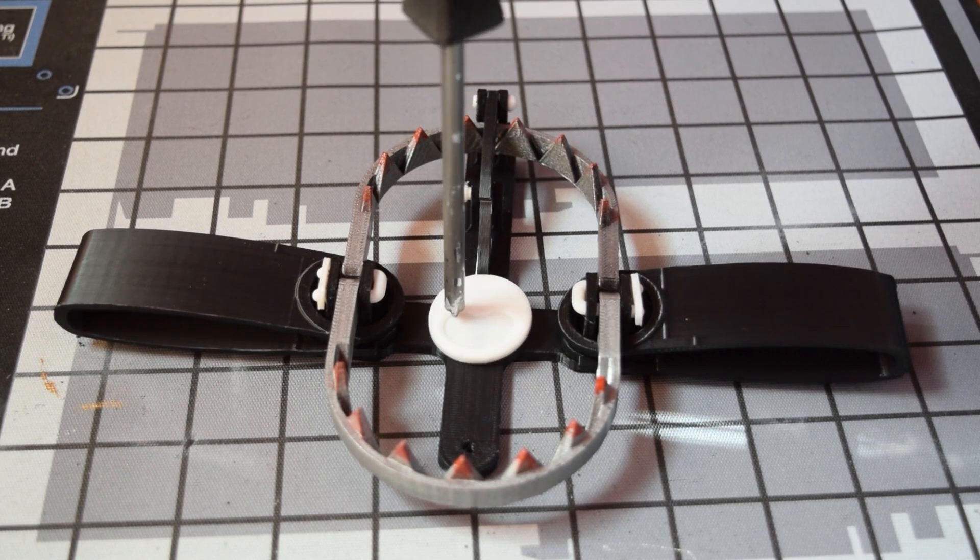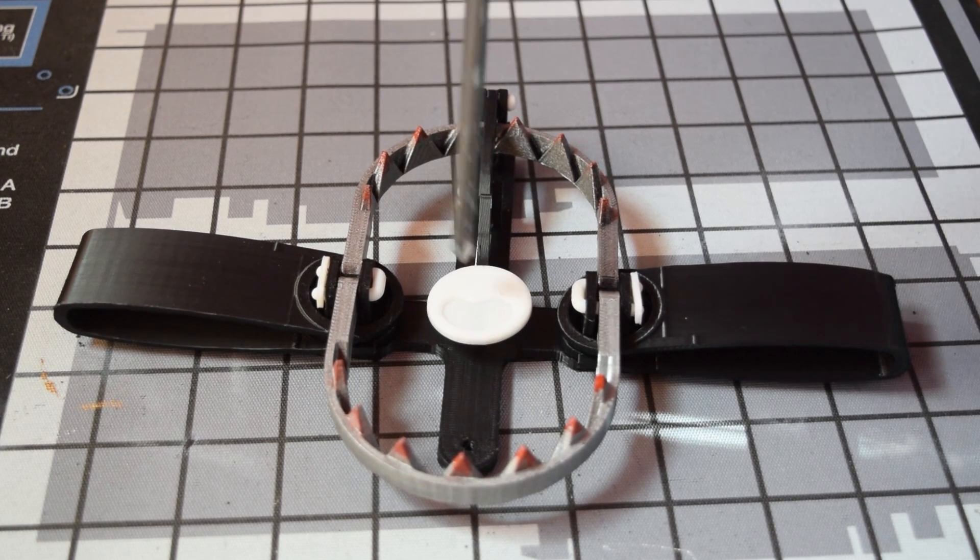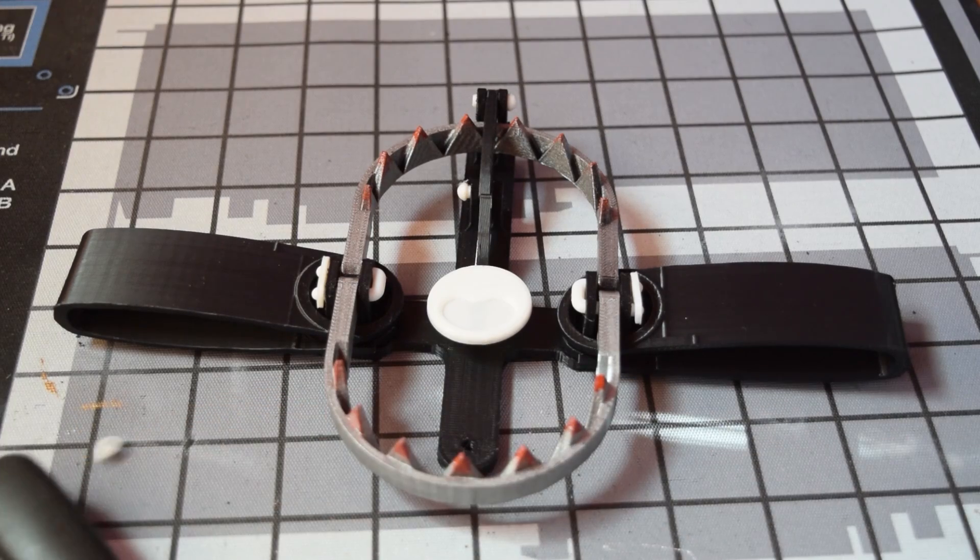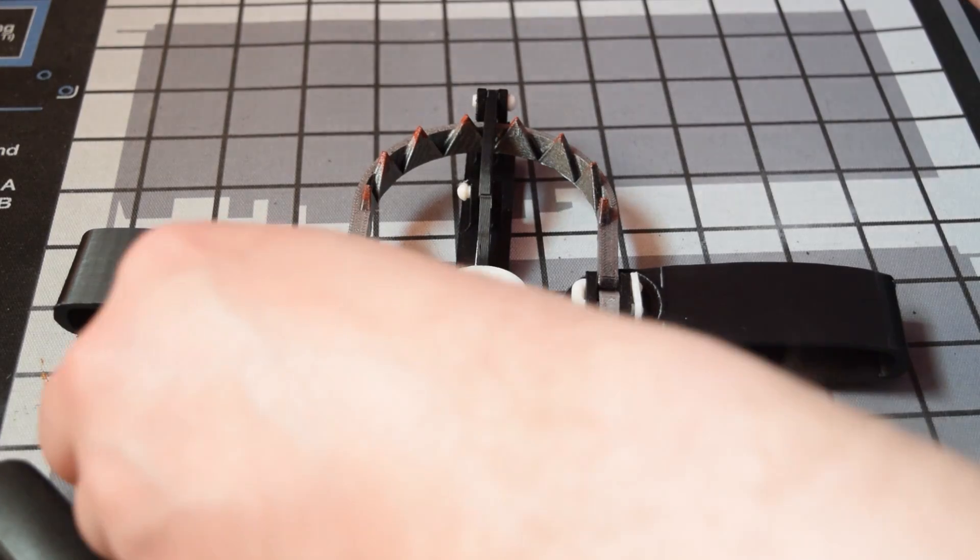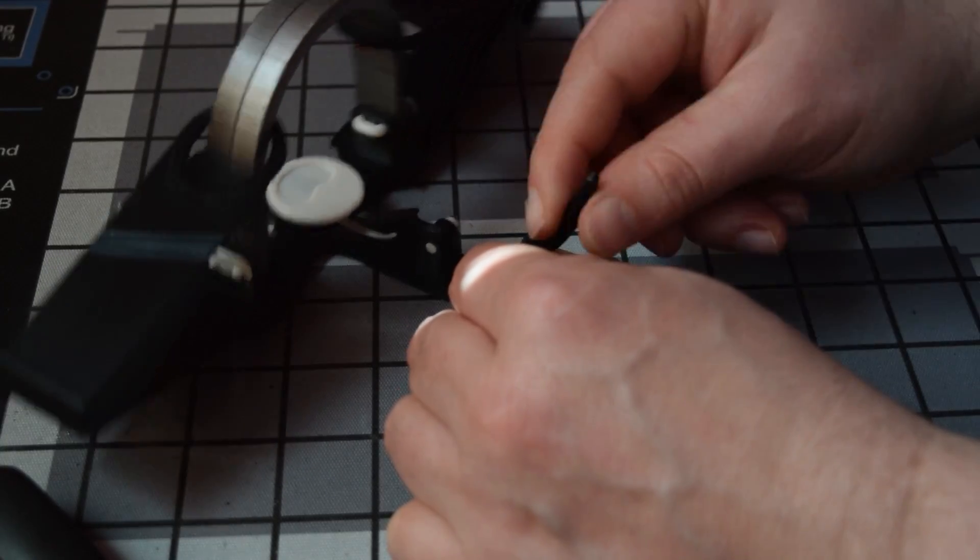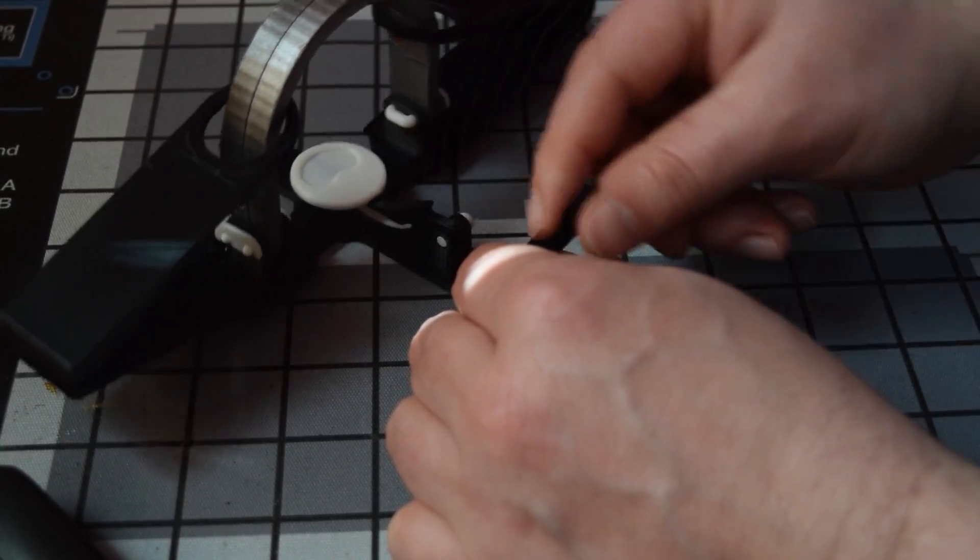So unfortunately the back part there that has to hinge up is just far too stiff. Way too stiff unfortunately. So I need to solve this.